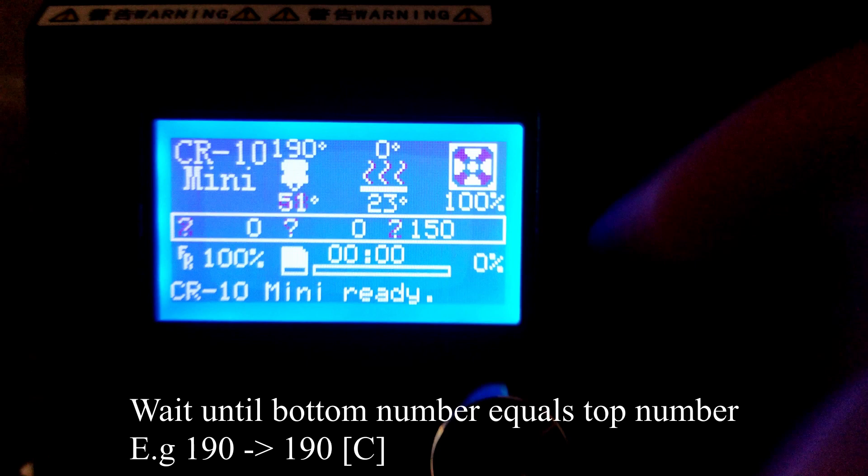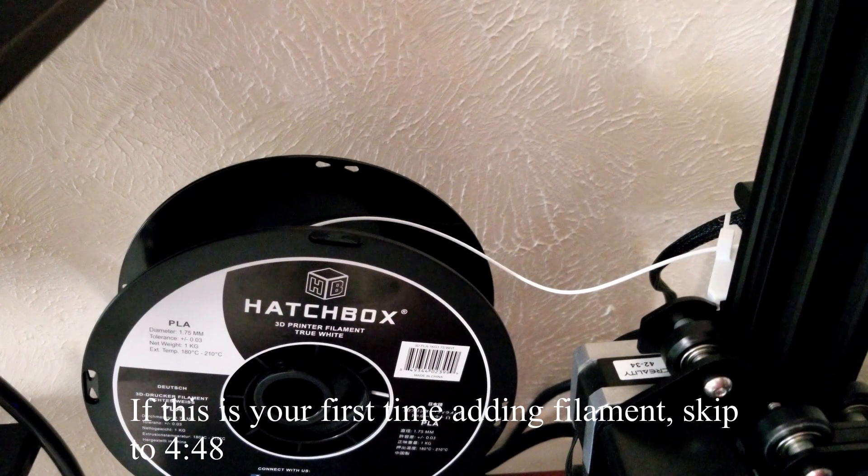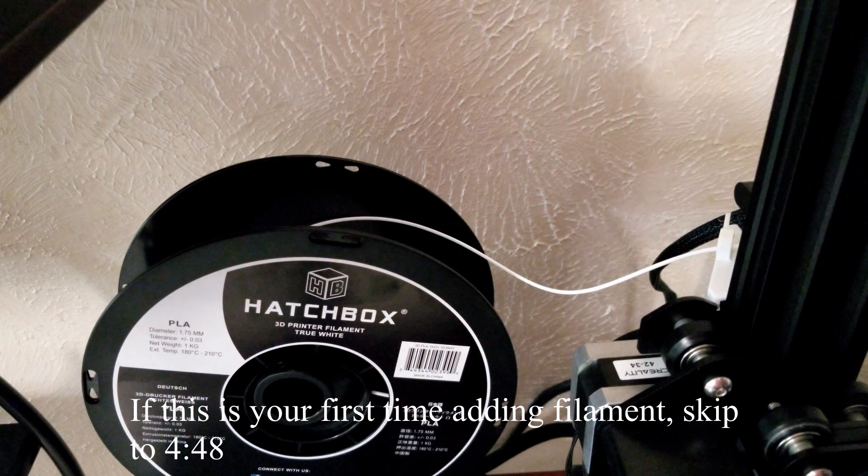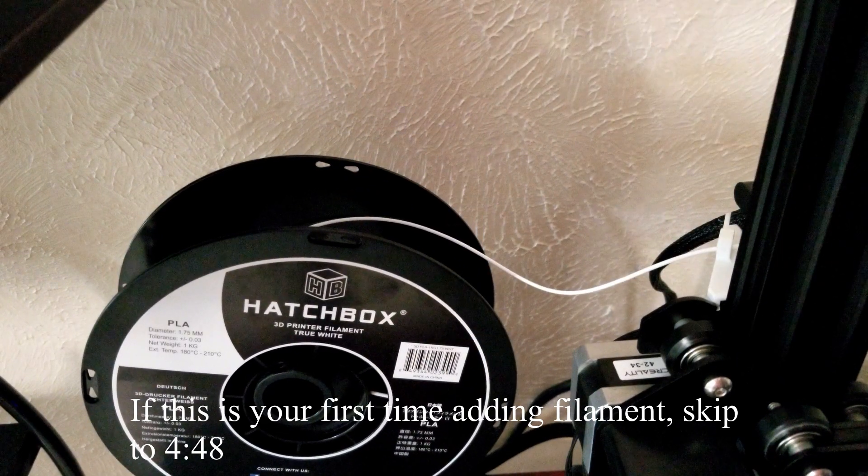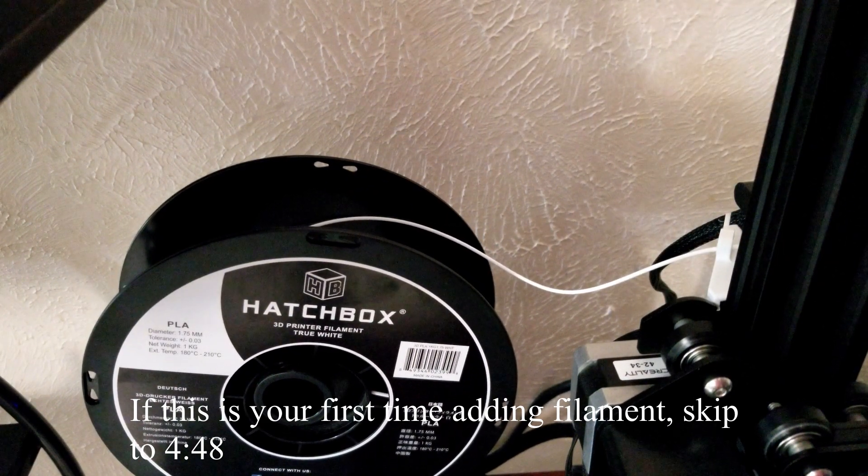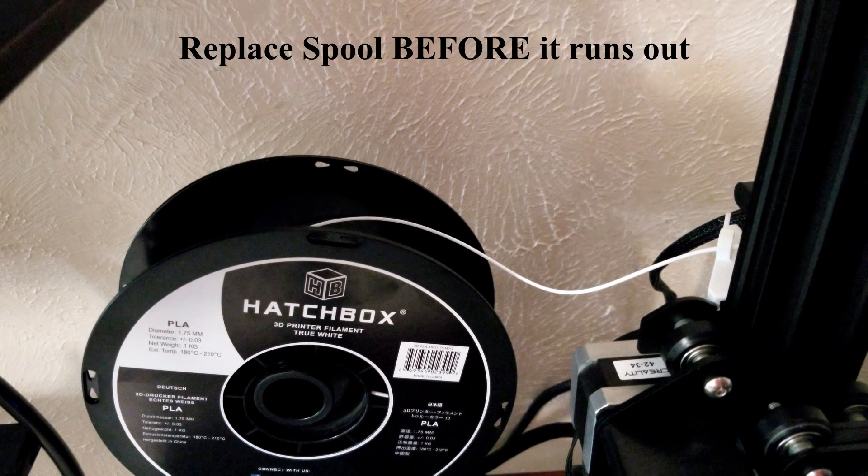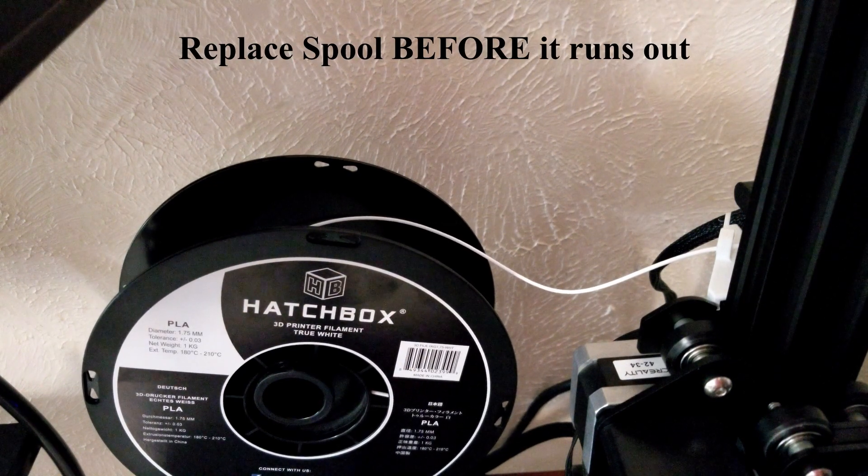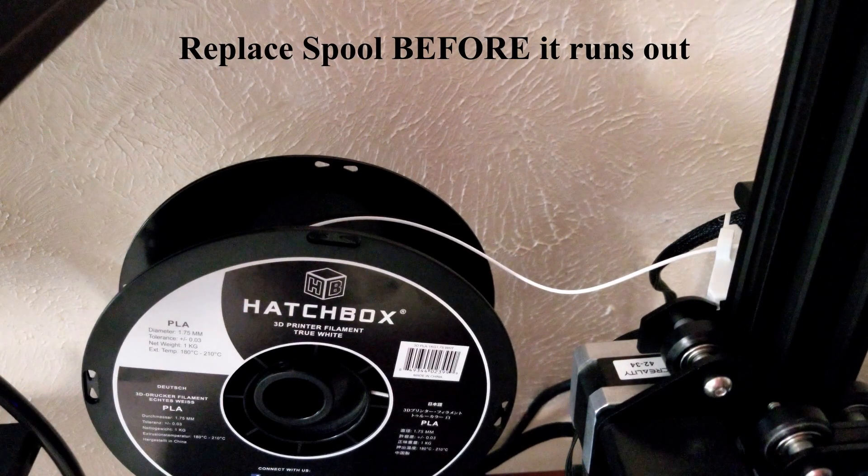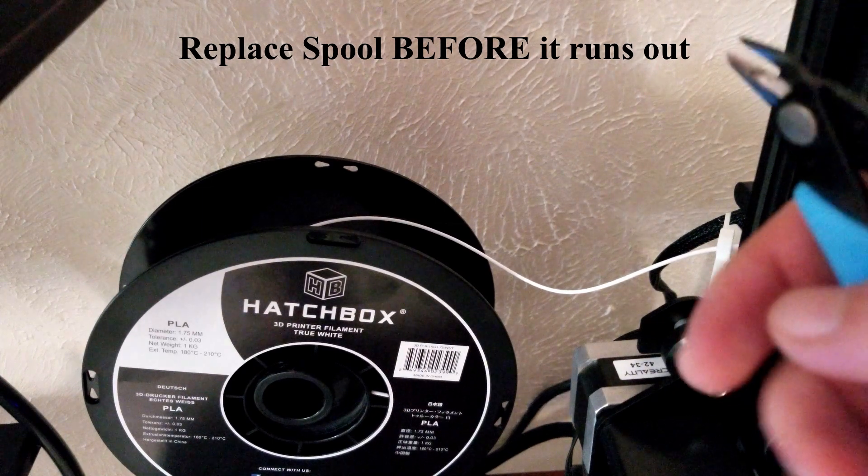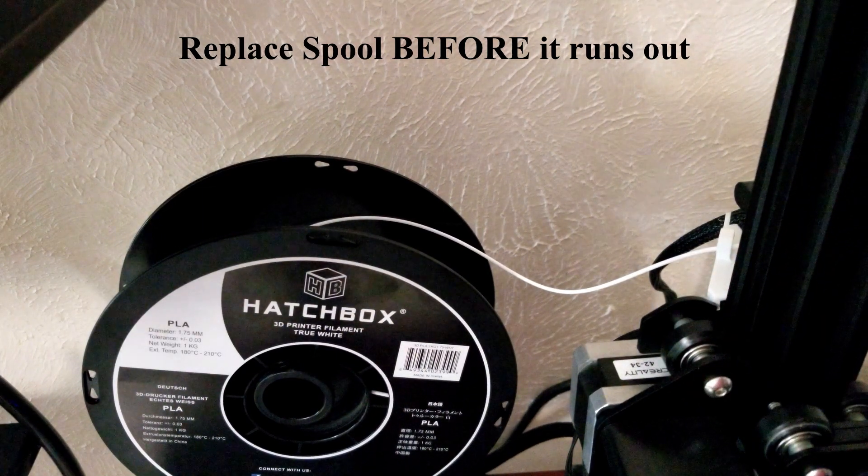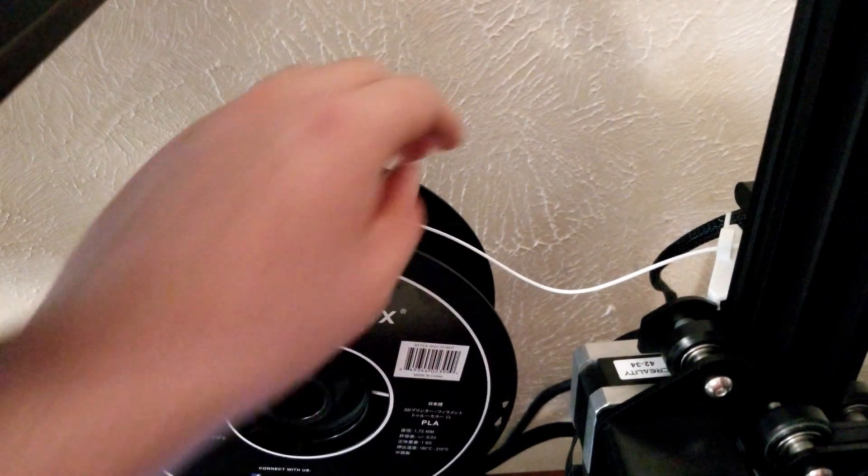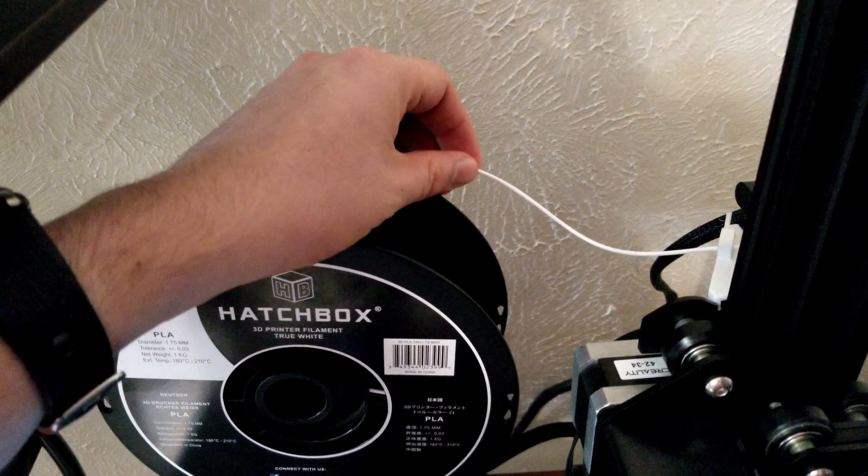While the nozzle is preheating, we're going to move on to the next step. If you had a filament spool installed already, we're going to have to remove it. You should always add new filament once the spool is getting low. Do not wait for the entire filament to run out.